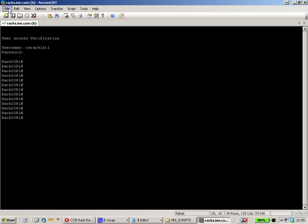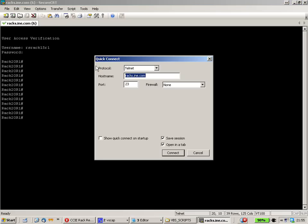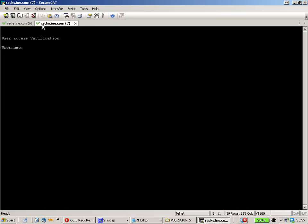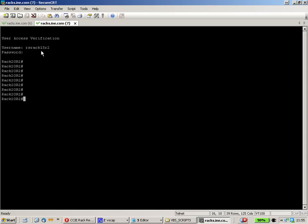I can open up a second Telnet window, a second tab here. RS Rack 15 Router 2. Again, same password. And I'm connected to router 2. That's what I want.